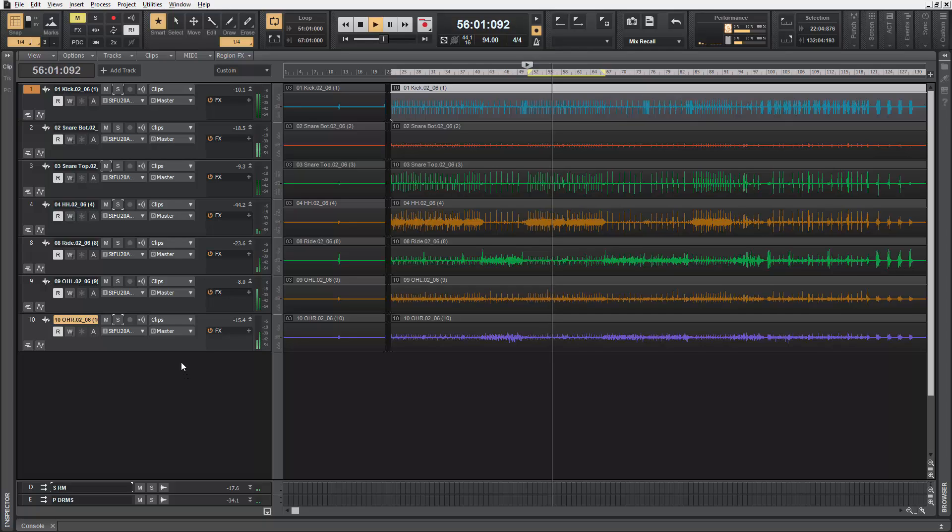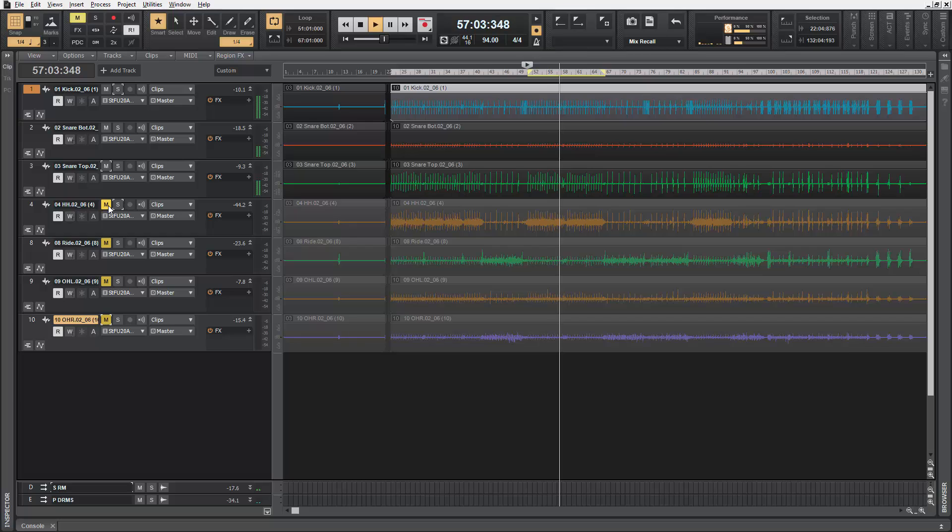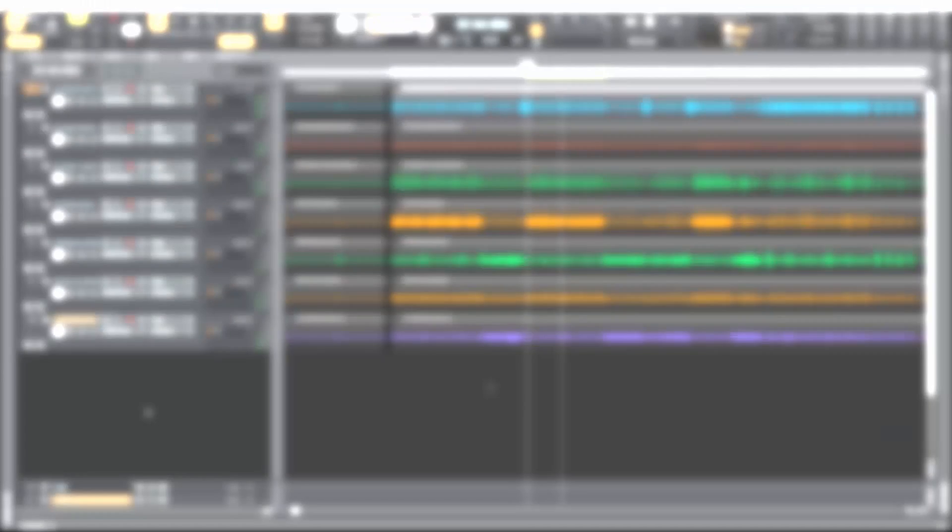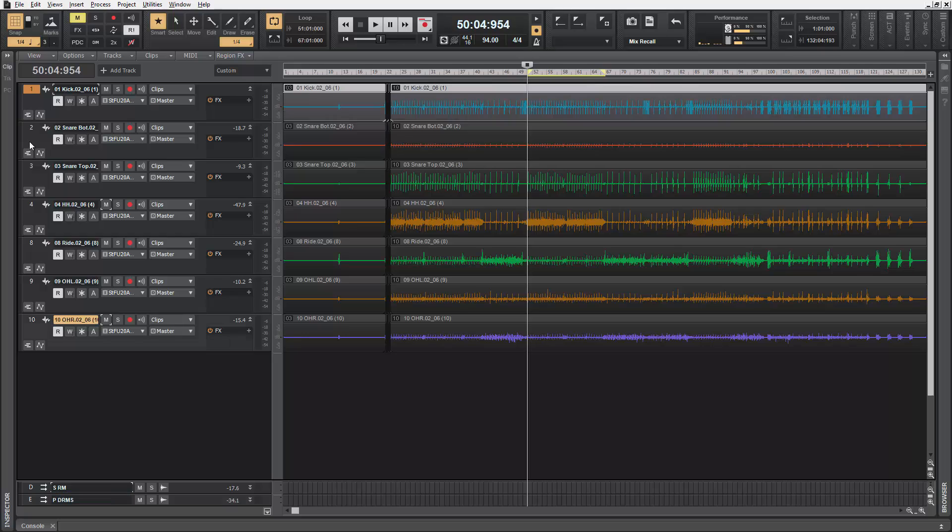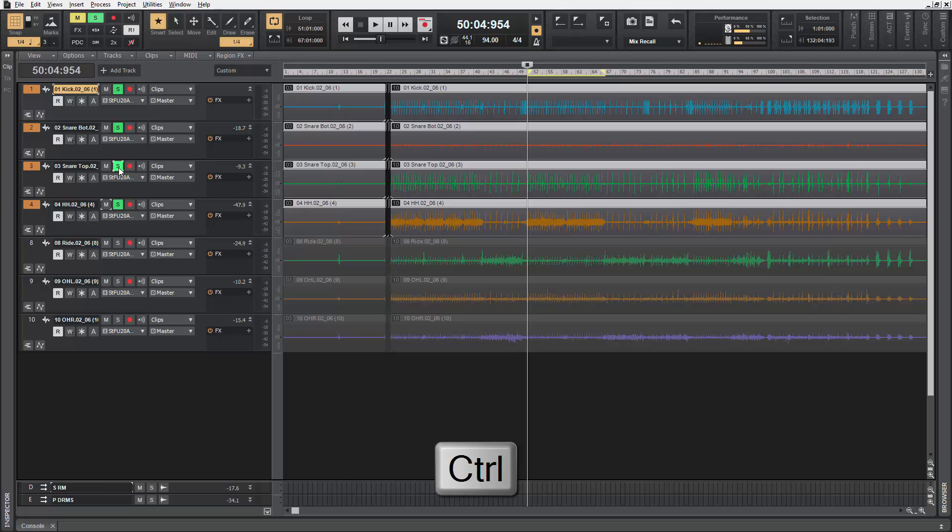You can do the same thing with mutes. Before, this type of behavior was available with quick groups, where you had to select a few tracks, hold a control modifier, and click a parameter.